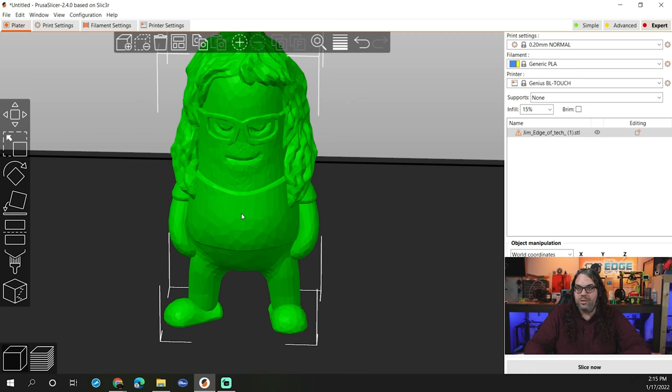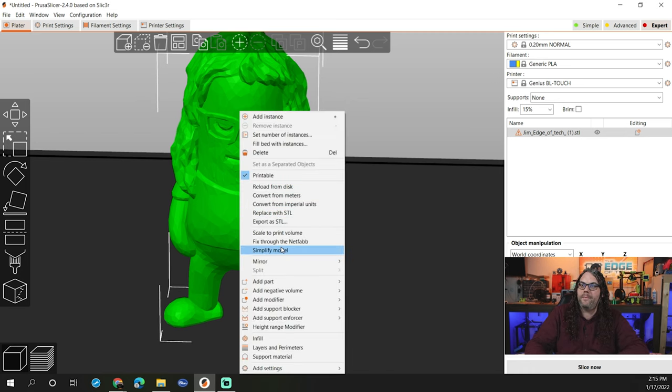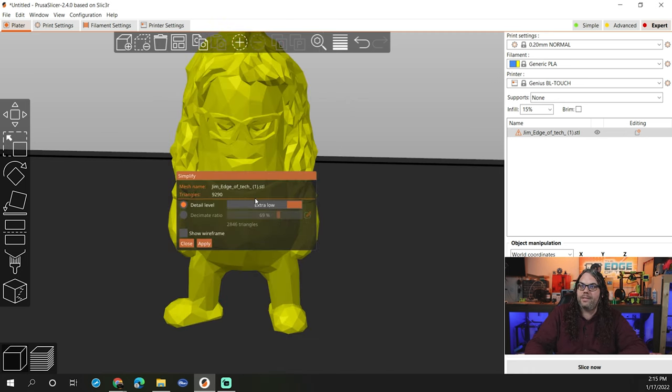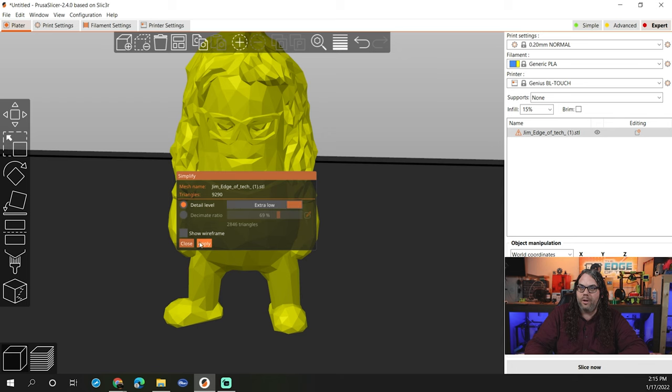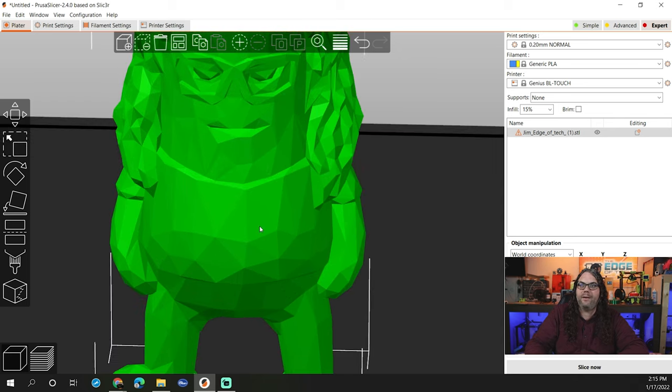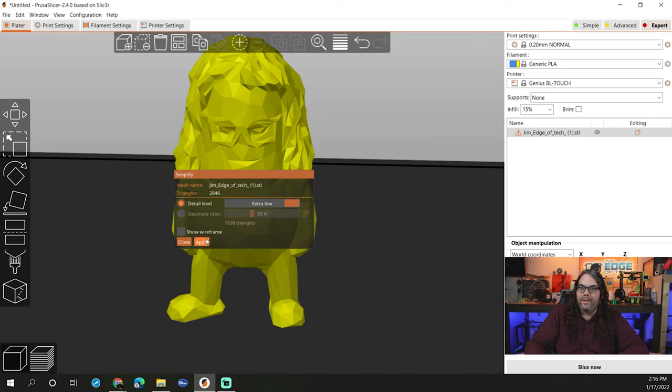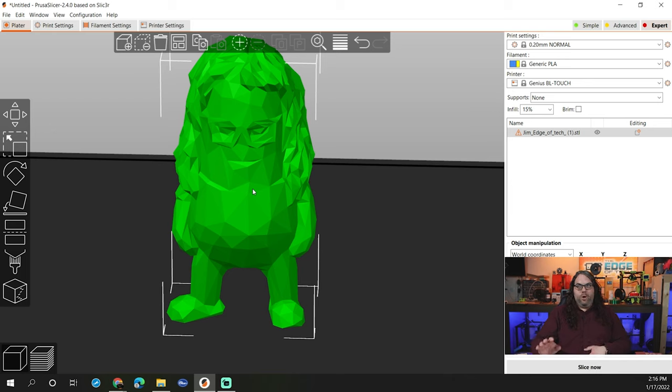You can do this as much as you want. I'm going to right click the model again, go to simplify model, go to extra low, hit apply. And now you can see there's much more facets here. You can do it again. Ooh, look at that. Hit apply. And now it's like super poly.